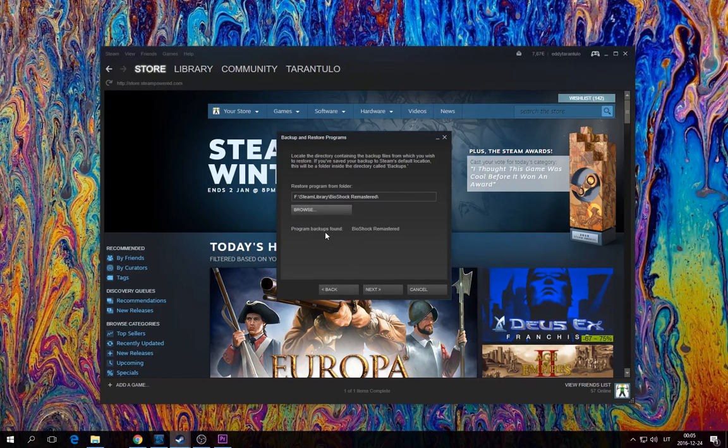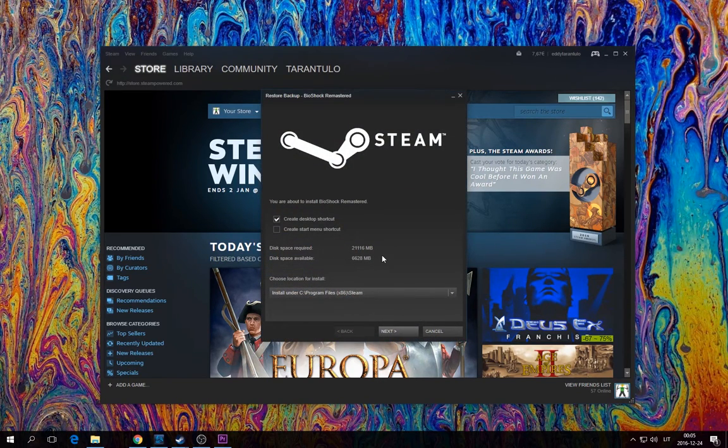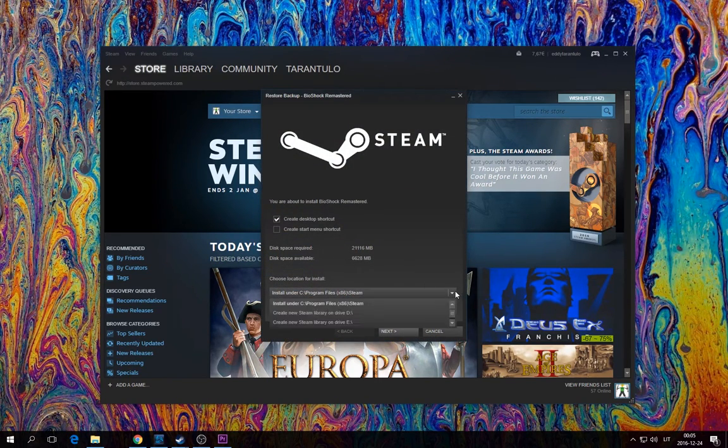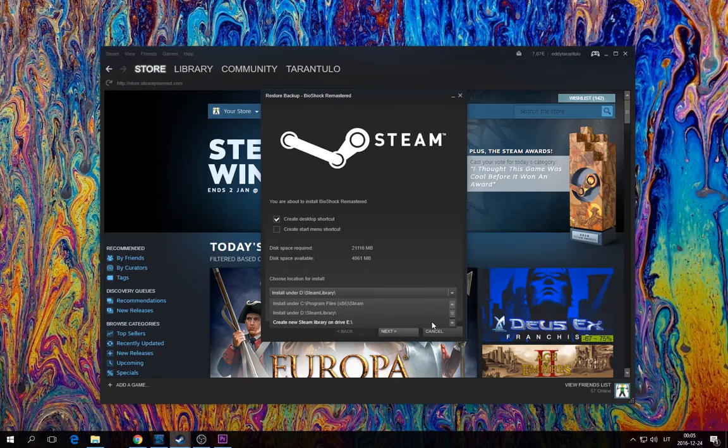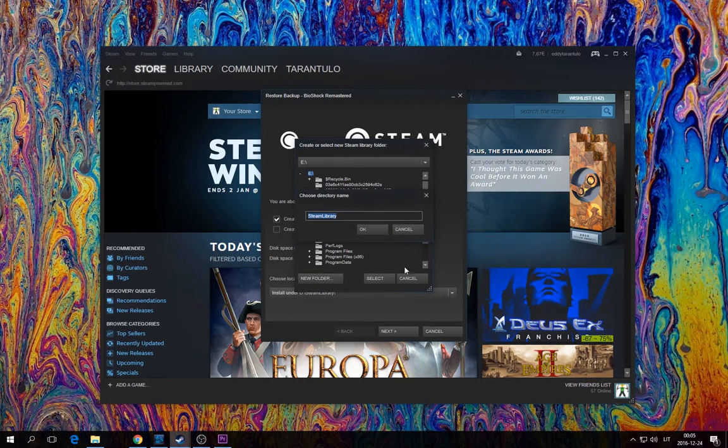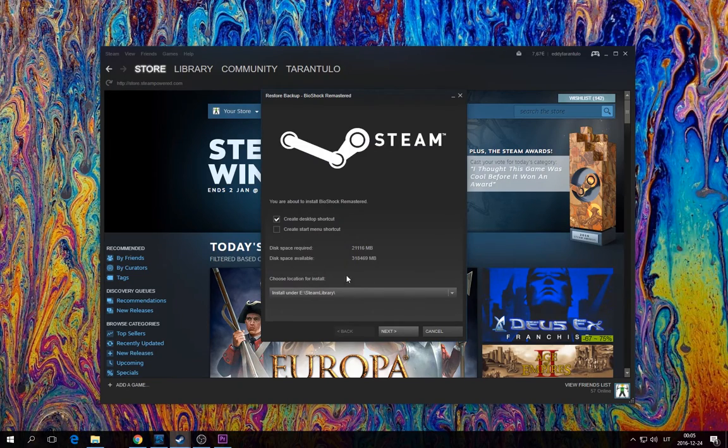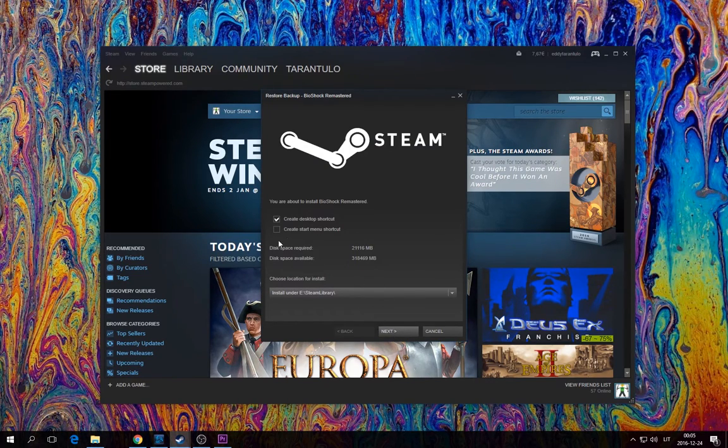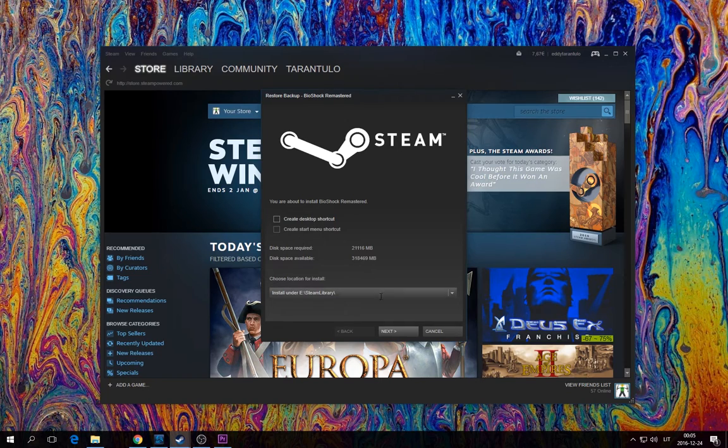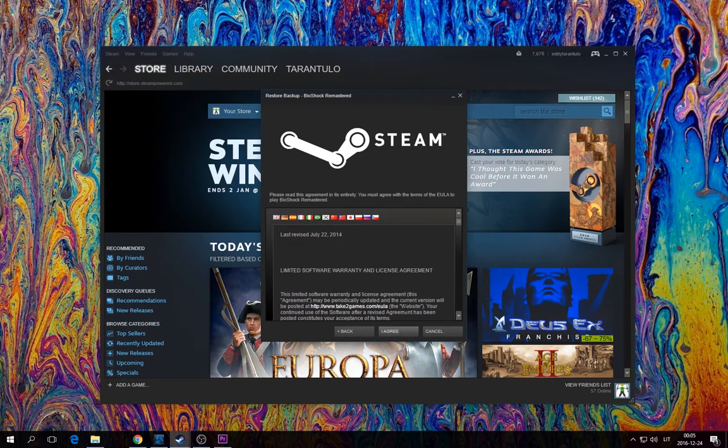It says program backups found: Bioshock Remastered. Click next. It says how much space is available. Let's do E, new folder, Steam library. No, that's enough space in this drive. So okay, we can remove the shortcut. Next, we agree.